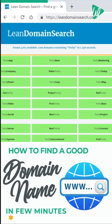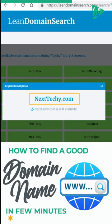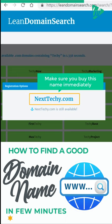So let's say you like this domain. Just click on it, and you can see that it is still available. Now as soon as you find a good domain name which is available, make sure you buy this name immediately.